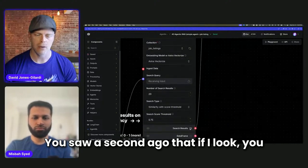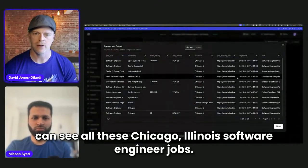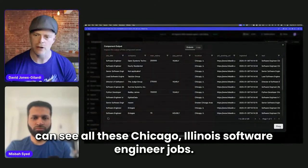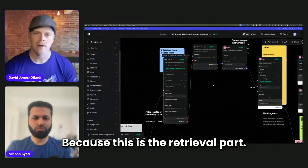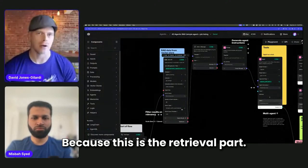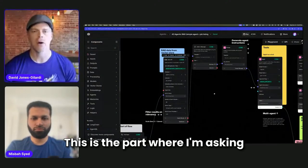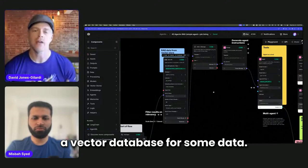And you saw a second ago that if I look, you can see all these Chicago, Illinois software engineer jobs. Because that was the, this is the retrieval part. This is the part where I'm asking a vector database for some data.